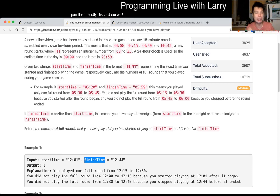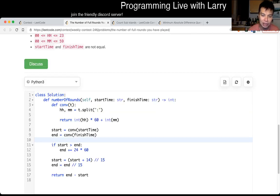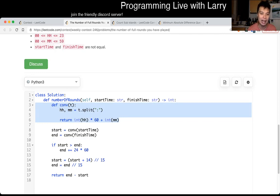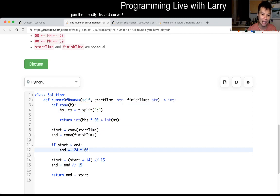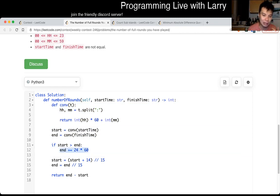And then from that, we just count the number of rounds that are in between. That explanation is okay, and here's the code. Basically I have this function that converts it into the number of minutes from zero, so it just makes the math easier. I did it with a start and the end, and if the start is after the end, I add it by one day so that it goes over. And then I set the start equal to this - I round it to the period.